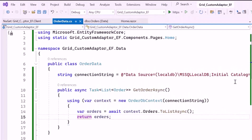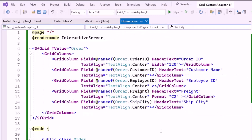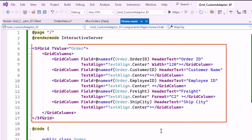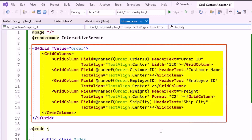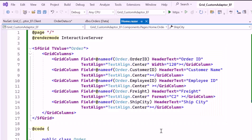Now I'll show you how to connect the Blazor Data Grid to an API service. I navigate to the Home Razor component, where I have already added the Syncfusion Blazor Data Grid component with grid columns for displaying the order details. If you want to know how to add the Syncfusion Blazor Data Grid component to a Blazor web app, check the video linked in the YouTube card above or in the description below.